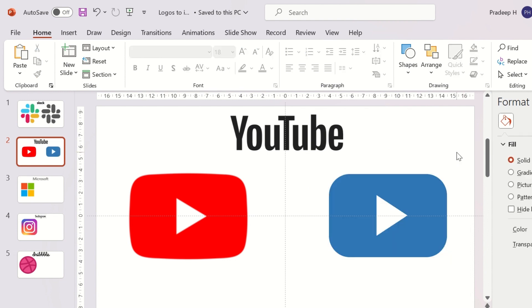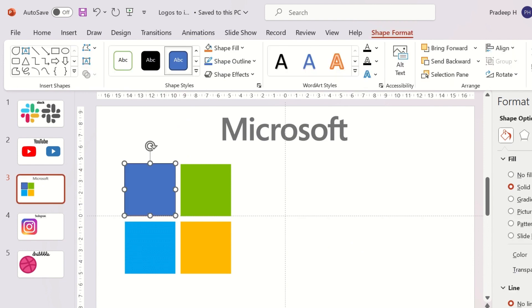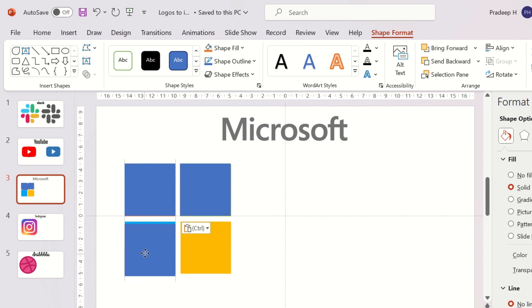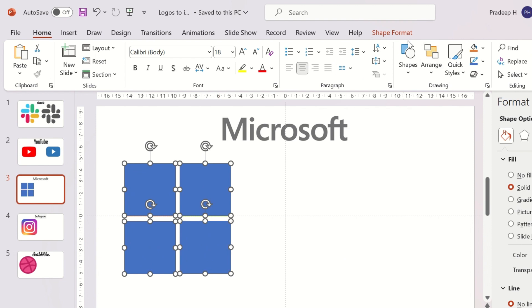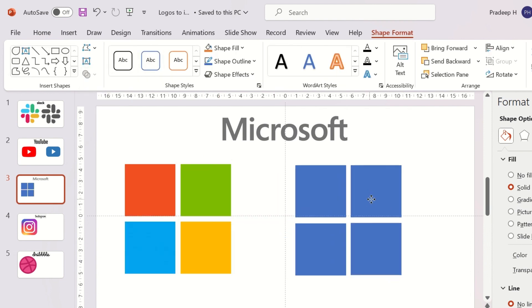The next one is the Microsoft logo, which is all squares, and it is very easy to create. Insert a square using a hard rectangle shape. Duplicate it and place it on all four squares. Select all the shapes and click on Shape Format and then on Union. Now we have the Microsoft icon.